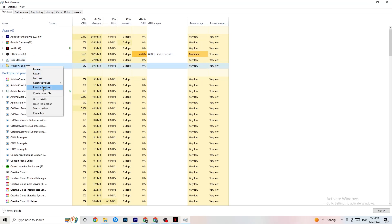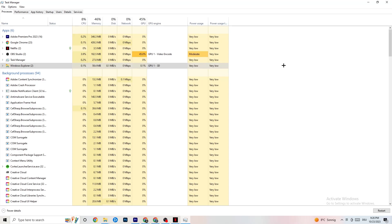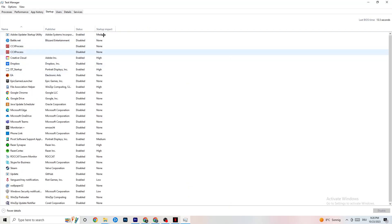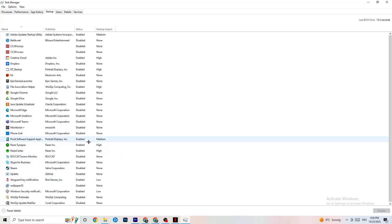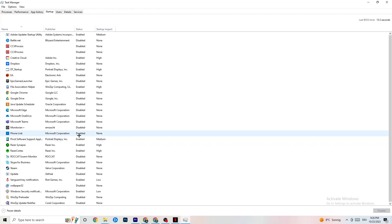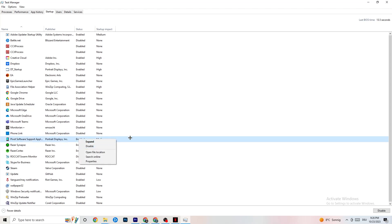End every process in the apps and background section that is using too much GPU or CPU — just right-click and click End Task. Keep in mind some processes are useful for your device to run, so don't end those. Afterwards go to the Startup tab — you'll see applications that automatically start when you boot your PC. Disable every single one you don't need, as these running in the background will 100% cause your game to freeze or cause FPS drops.